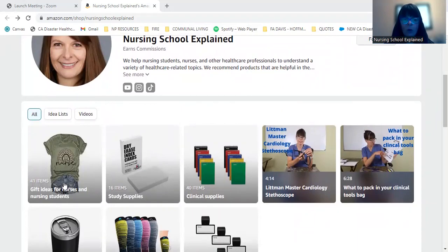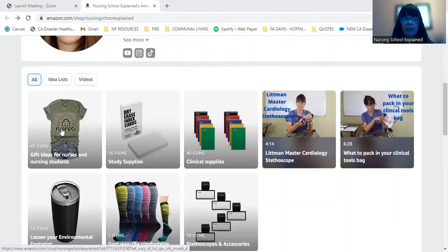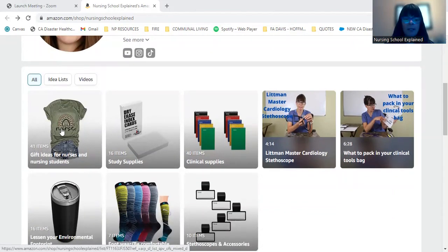So today I want to go over this first list here that says gift ideas for nurses and nursing students because the holiday season is upon us.